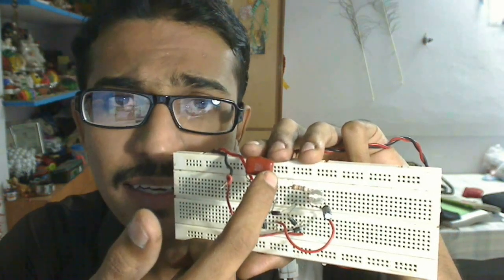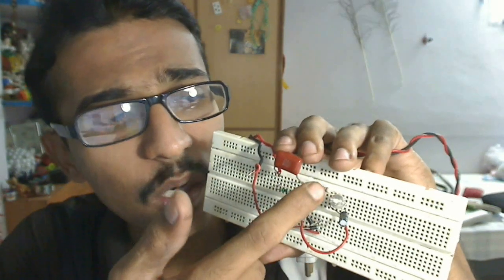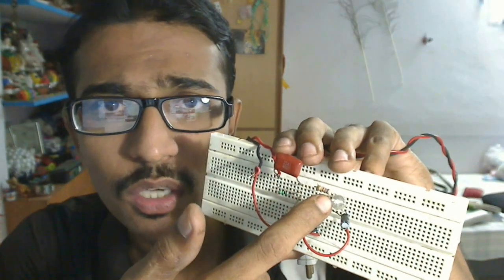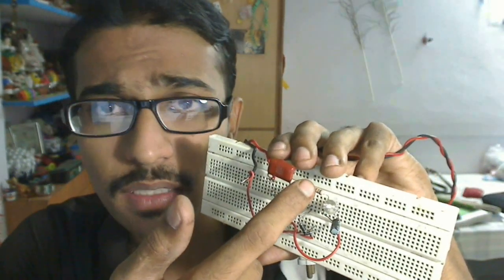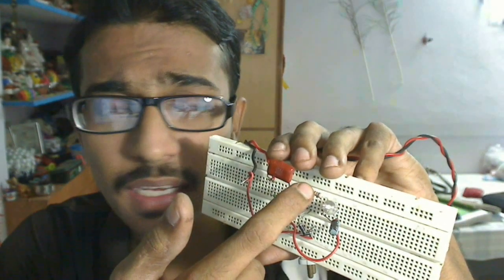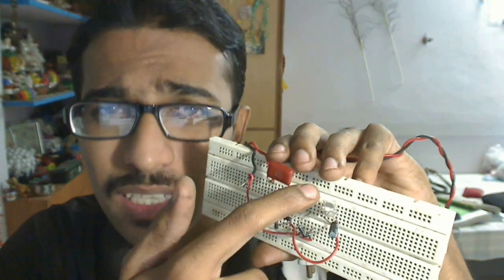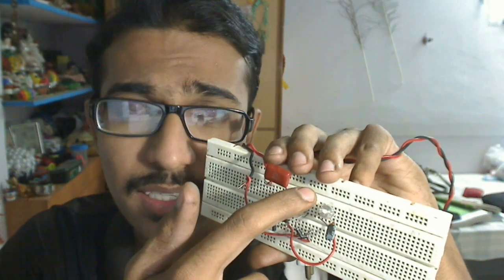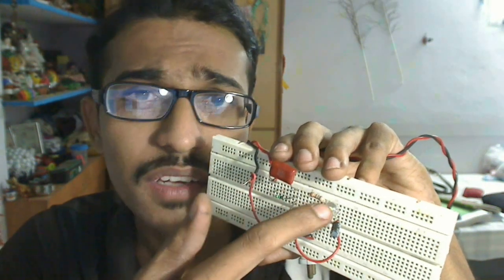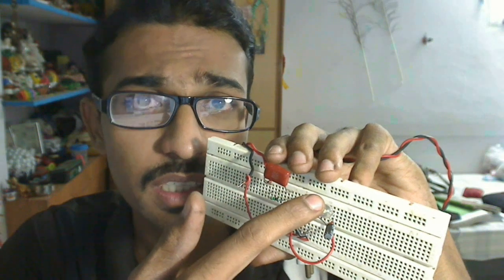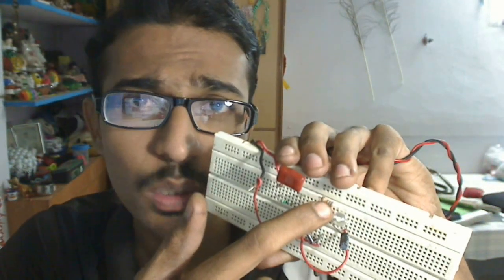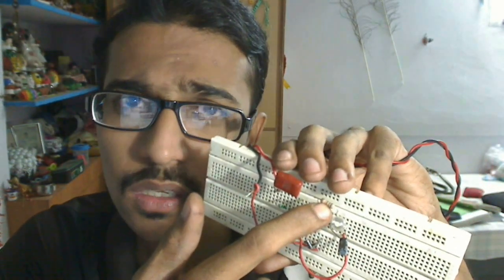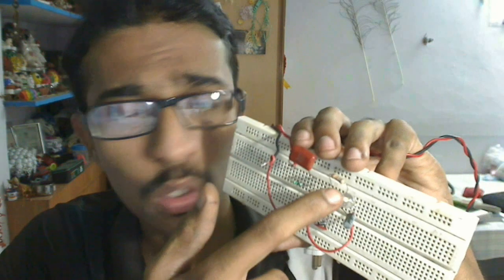If the resistor is getting heated up, that means either the load is too much or the resistor value is too low. You can replace the resistor with a higher resistance or increase the power of the resistance. I used a half watt resistor; you can use 1 watt or even 2 watt resistor depending on the load.